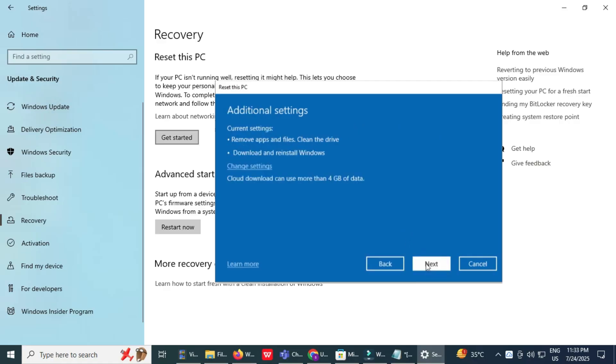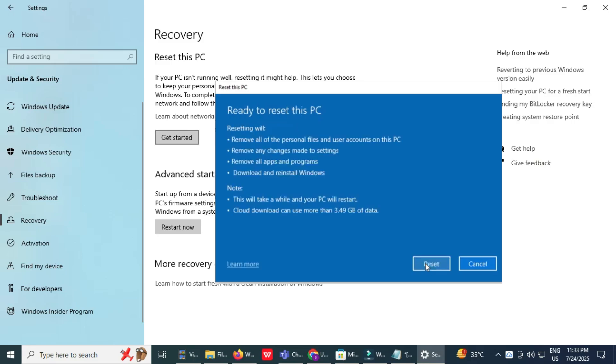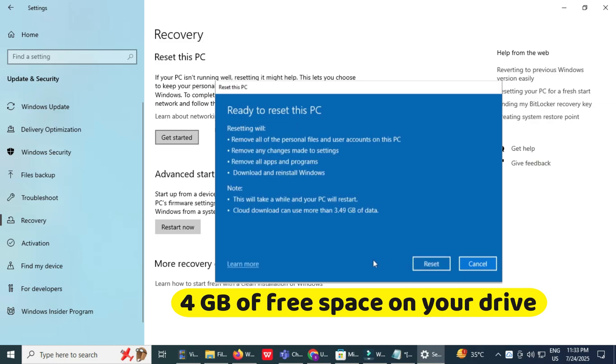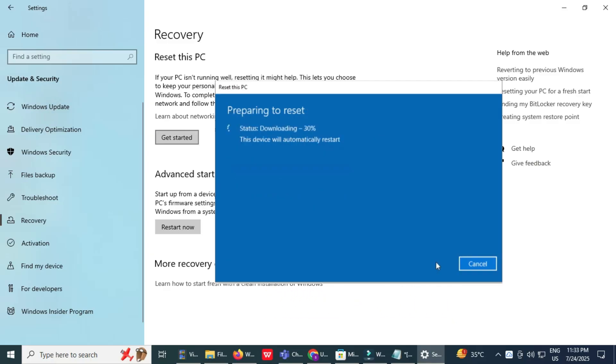Final confirmation and start. Windows now shows a summary of your choices. Make sure you have at least 4GB of free space on your drive. Click Reset to begin the reinstallation process.